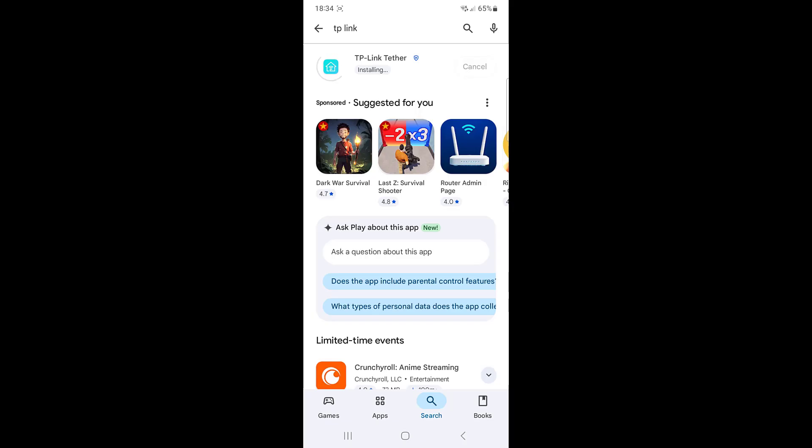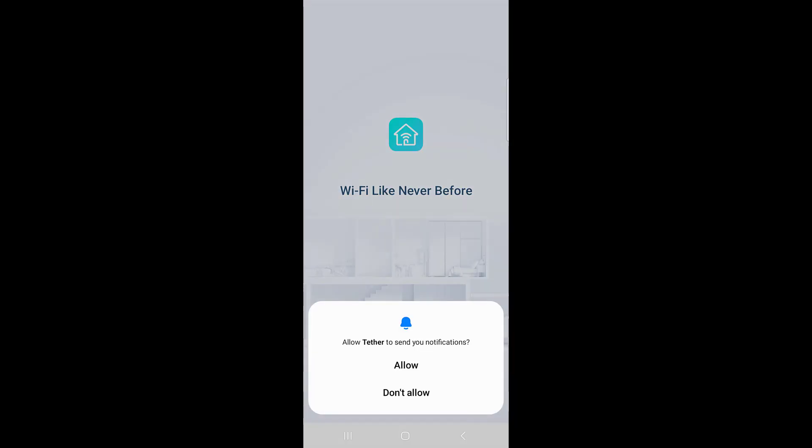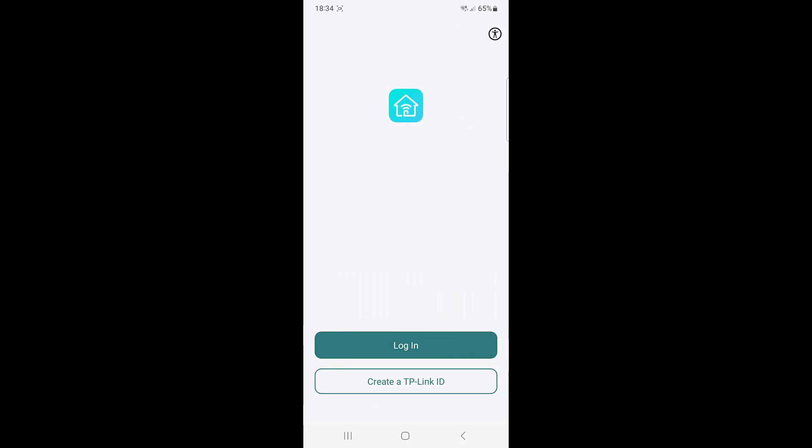To access remotely, install the application on your phone. The application is called TP-Link Tether. Unfortunately, you cannot access remotely from a computer using a browser.